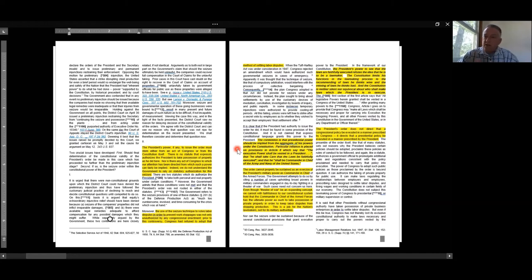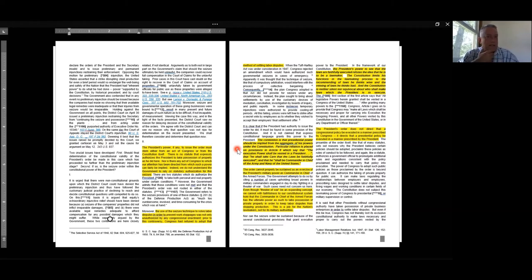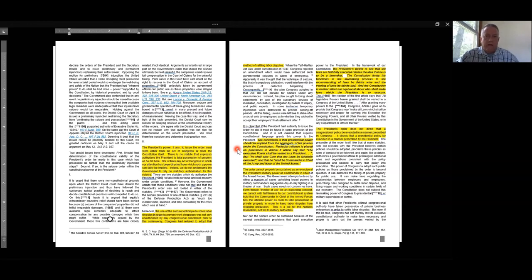You can think for a second how dangerous that doctrine of aggregated power might be if accepted. It would be very easy for a President to say the sum total of his authority in Article II allows him to do basically anything he wants. We don't have a monarch. We don't have a king.